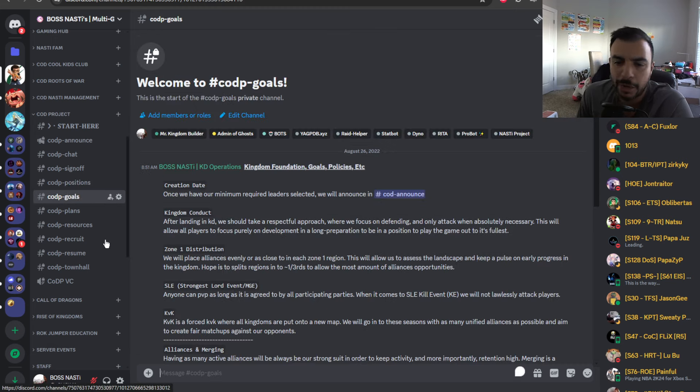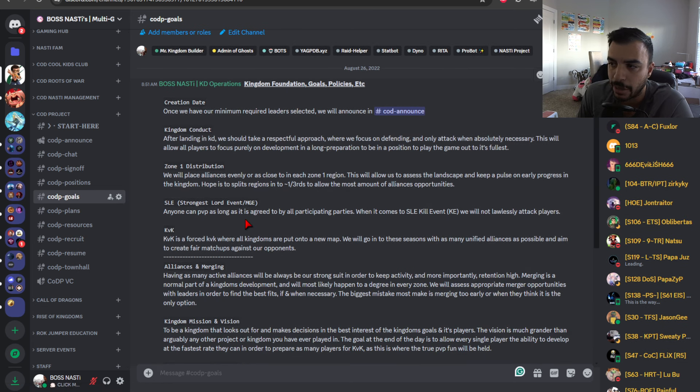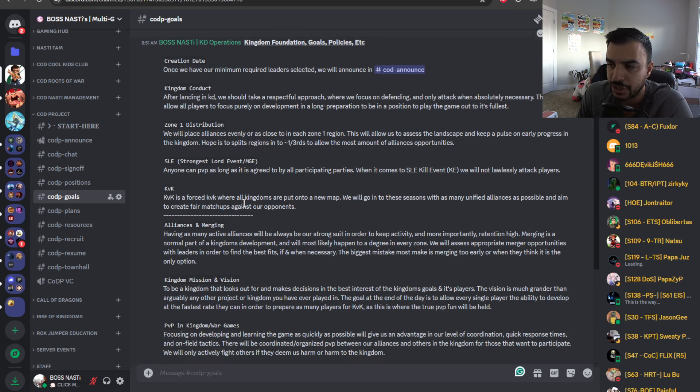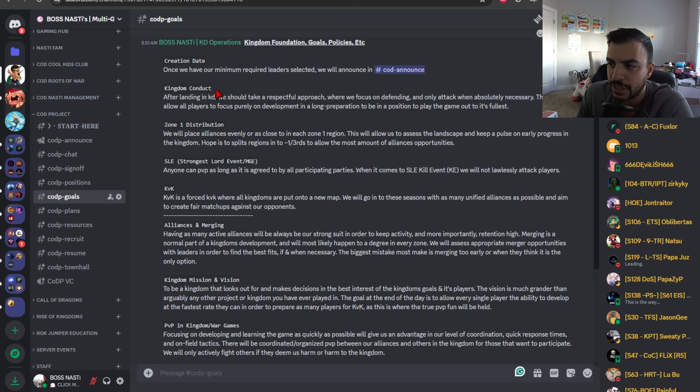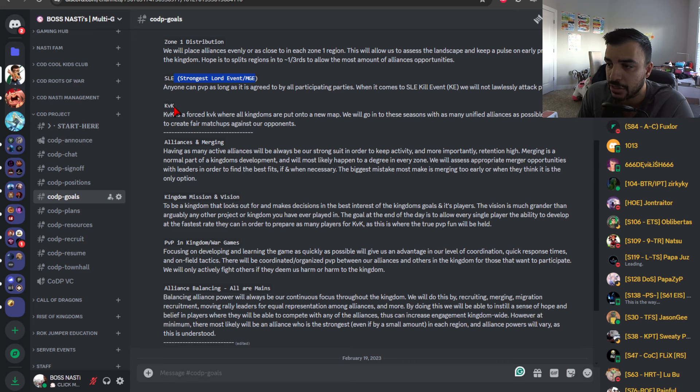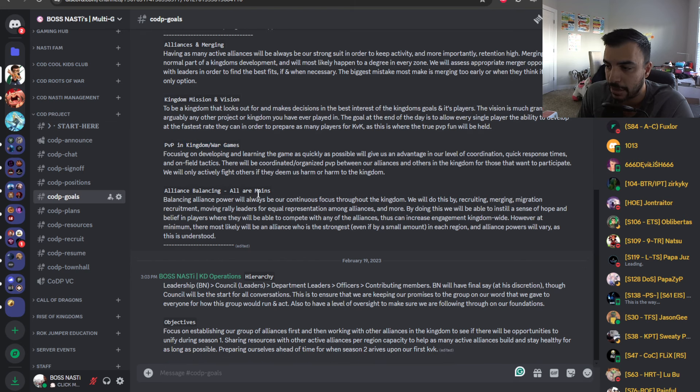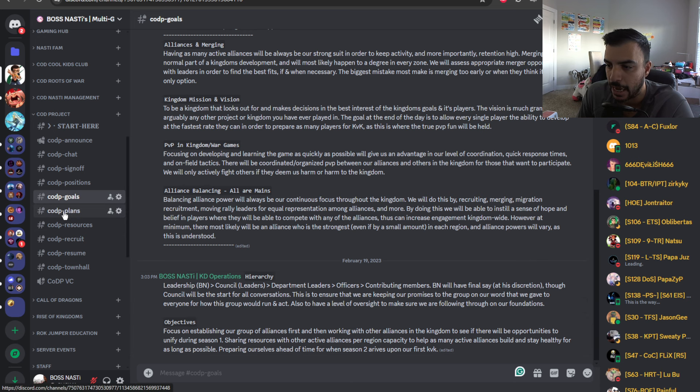Then we get to COD goals and goals is really kind of a nice summary of the project as a whole. We talk about creation date, kingdom conduct, zone one distribution, SLE for strongest lords, MGEs, KVKs, alliances and merging, kingdoms mission, our mission and values, PVP and kingdom slash war games, alliance balancing, hierarchy, objectives.